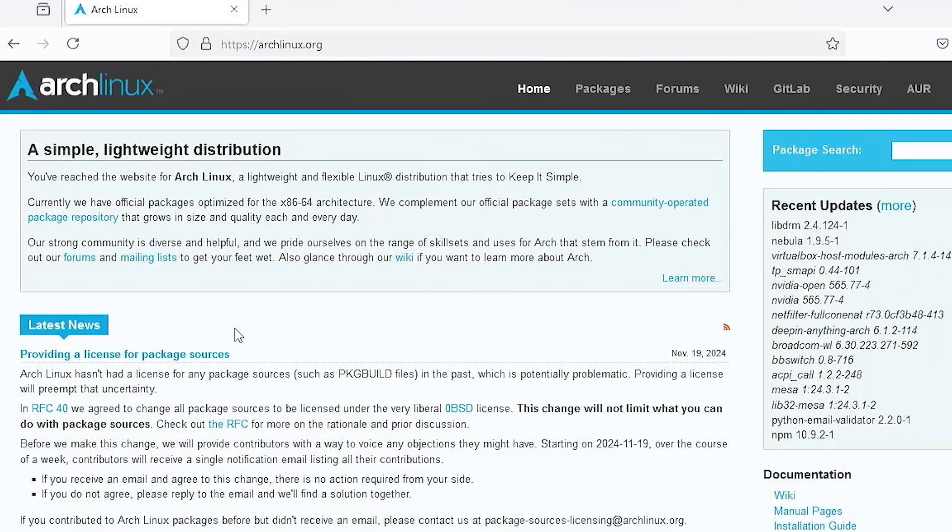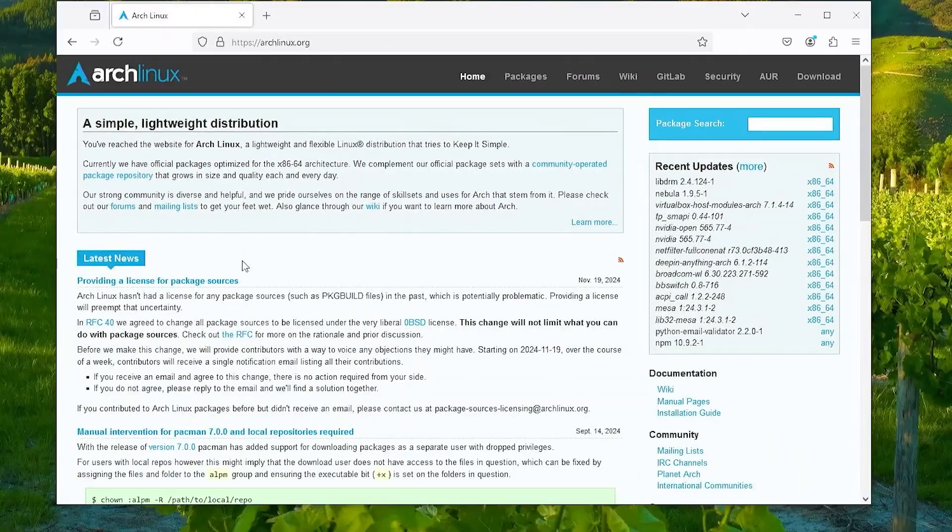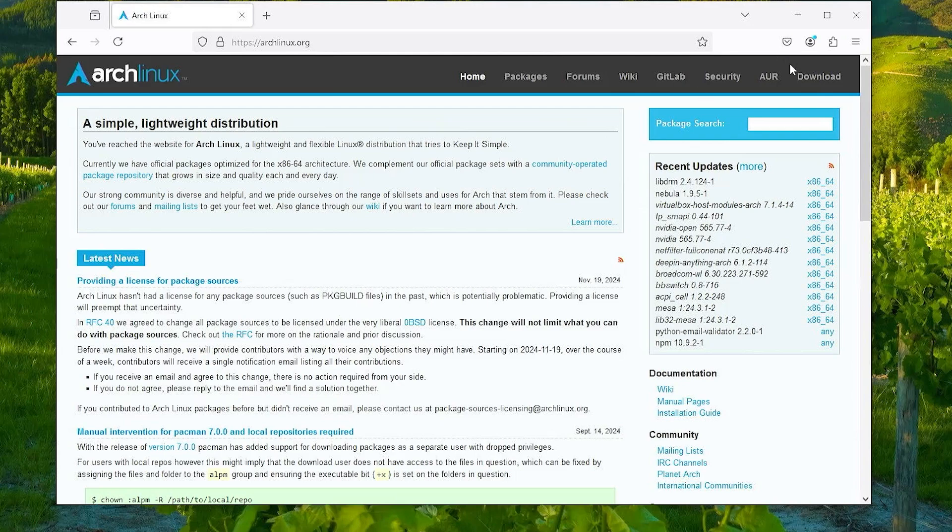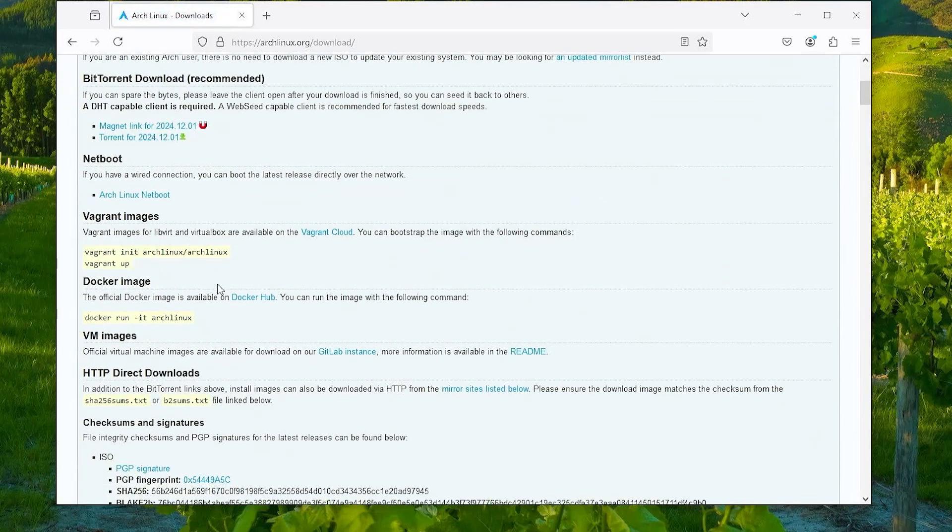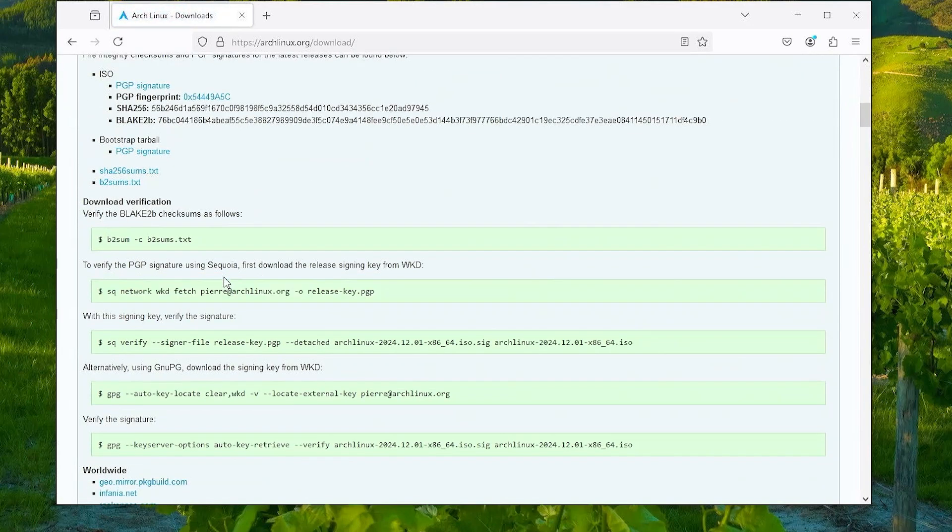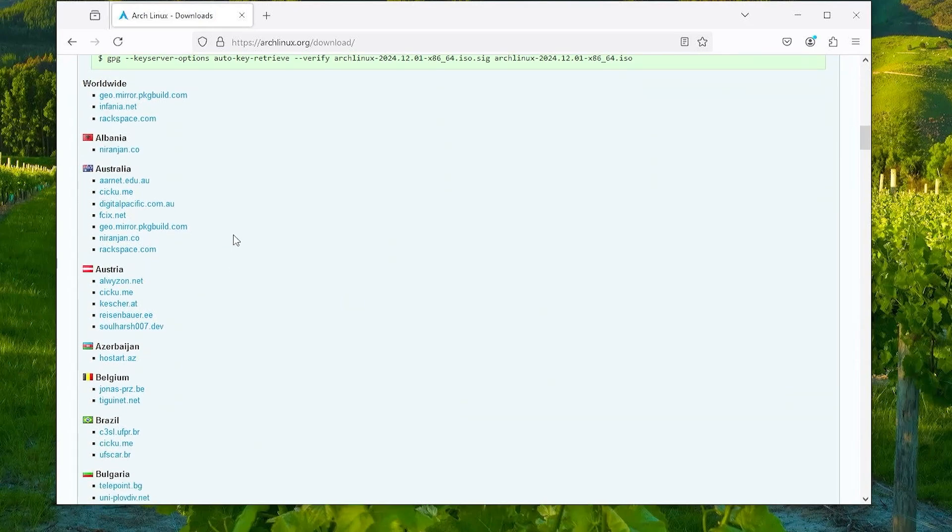Going to archlinux.org, going to download, scroll down, and pick a mirror, or you could just pick the worldwide mirror.